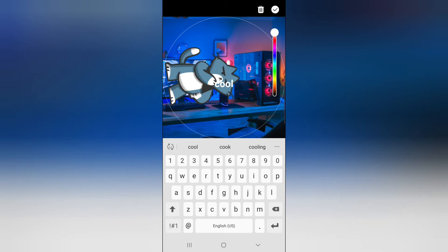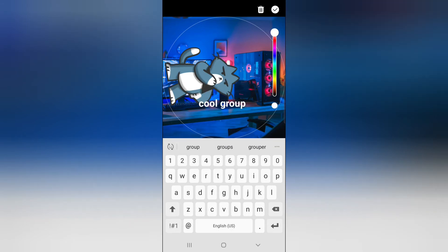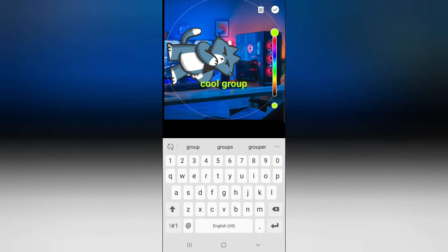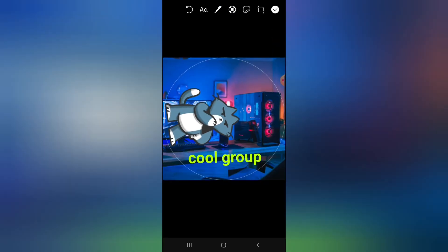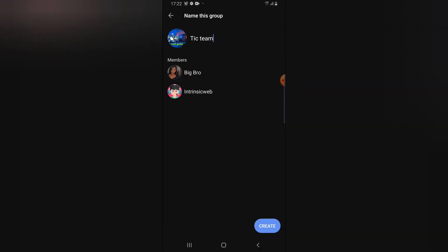Type something like 'cool' and then give it a different color — whichever color you think looks good. If you want to increase the size, go ahead and increase it. Once you're done, click on this check icon to confirm that you're okay with the group image you've chosen.